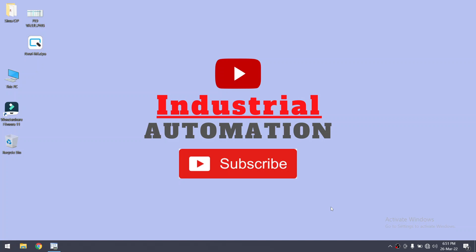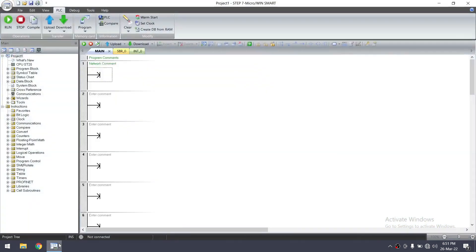In this video I will show you how to communicate, upload, and download programs from an S7-200 Smart PLC. Let's open the Micro/WIN Smart software. This is the STEP 7 Micro/WIN Smart software.